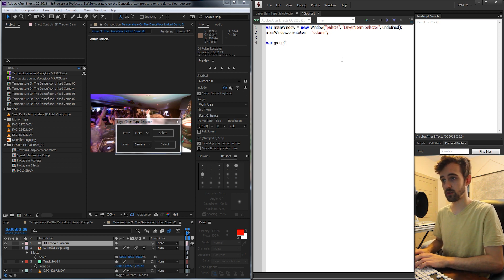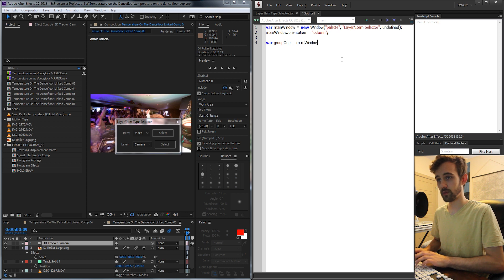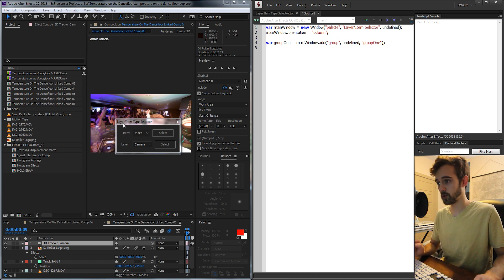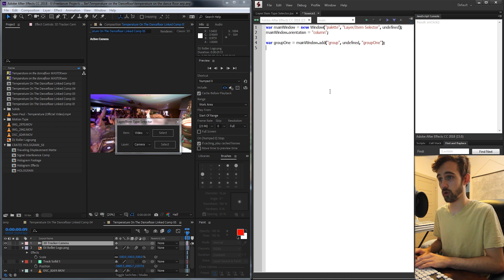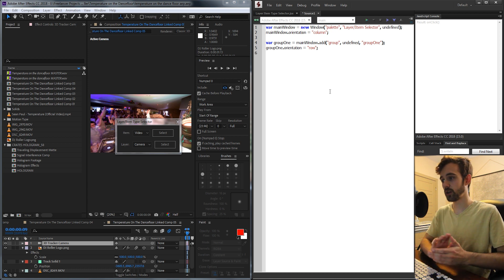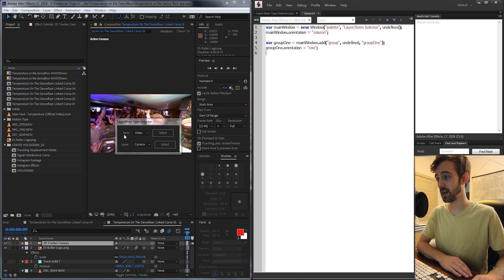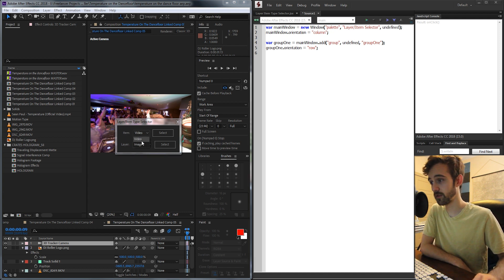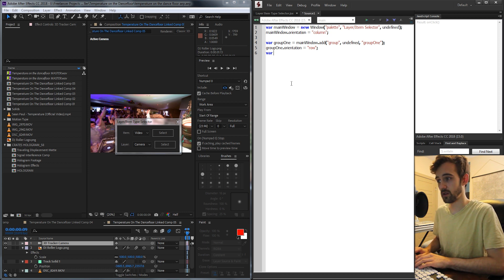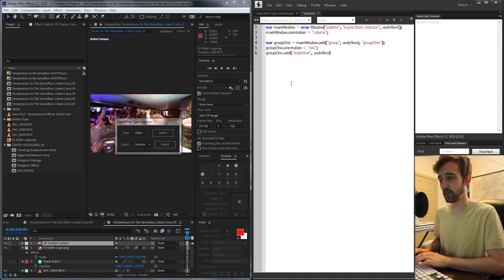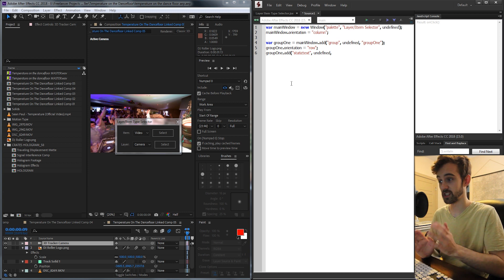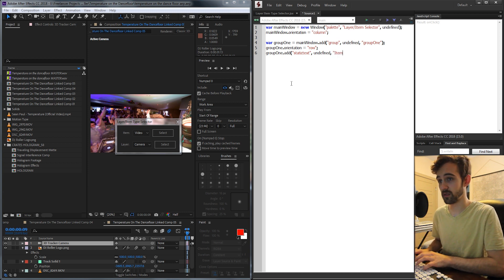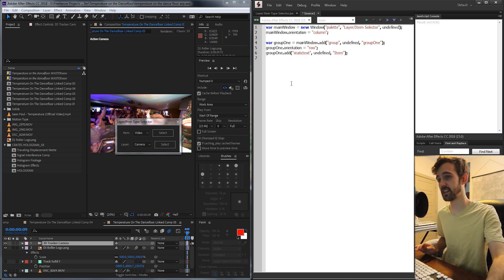We'll create those two groups. Group one is equal to mainWindow and we're going to add a group named group one. Since everything in this first group goes left to right, we want the orientation set to row. Then we can create the elements inside this first group — we have a little text saying 'Item', a dropdown with our options, and a select button. We don't need a variable for the static text, so I'm just going to add static text that says 'Item'.